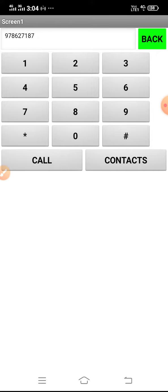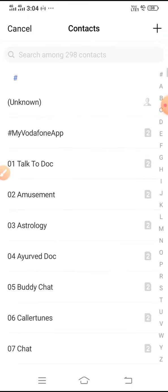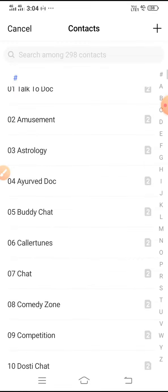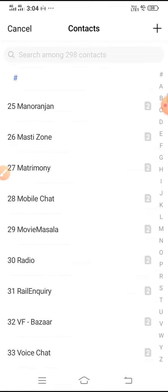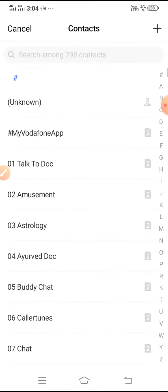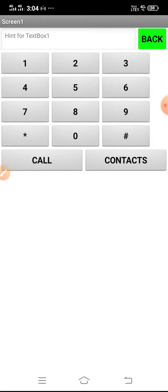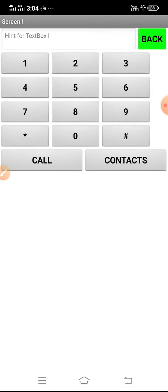If I click back, this green button will delete the numbers. If I click contacts, it will go to my contact list. Here is my contact list. This app is a very useful app.